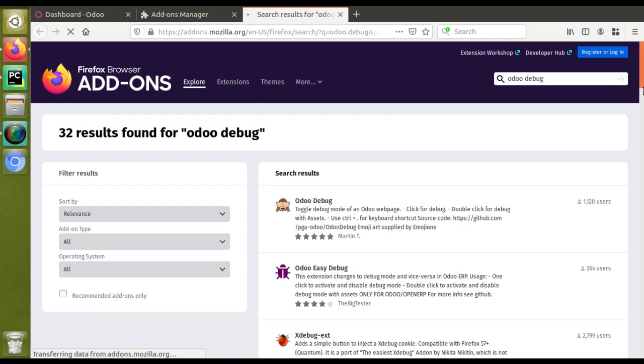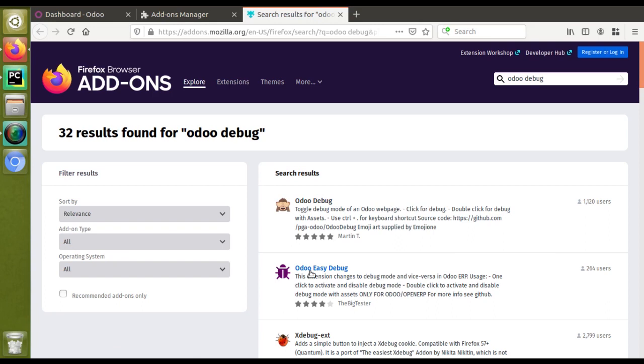Here you can see you have got two results for Odoo Debug: Odoo Debug here and Odoo EC Debug. You can see this has been installed by 264 people and this has got more downloads, so I will go with this.